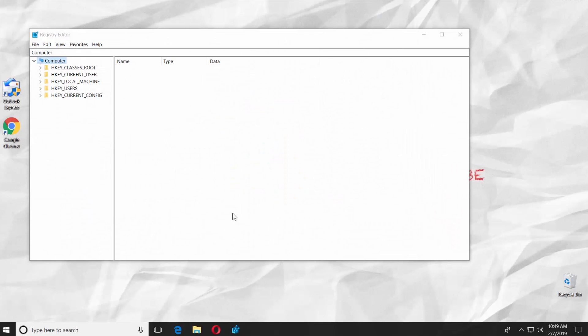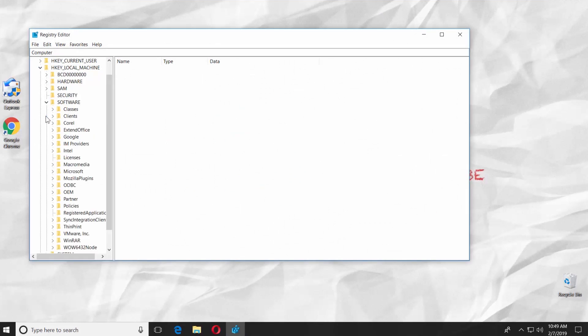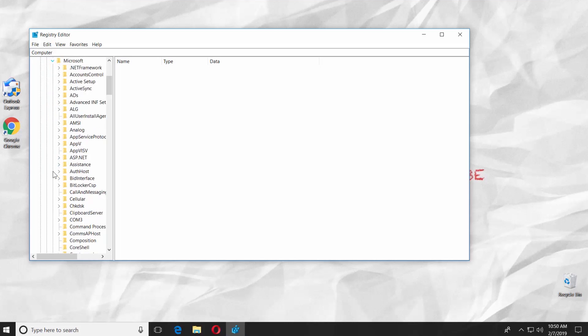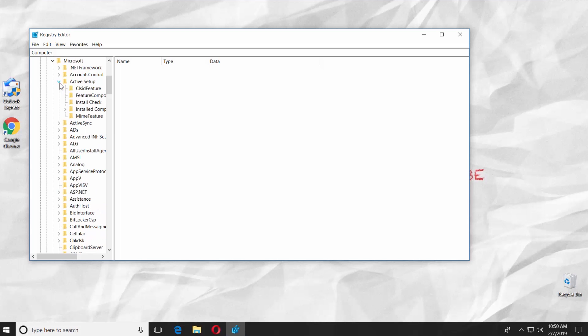Select HKEY LOCAL MACHINE folder. Go to Software folder. Select Microsoft folder. Go to Active Setup, and click on Installed Components.